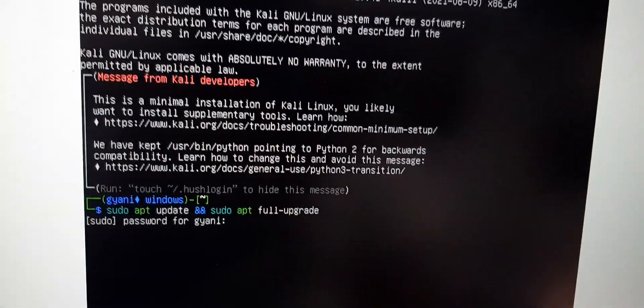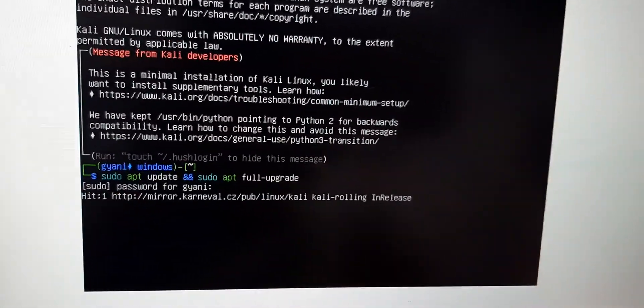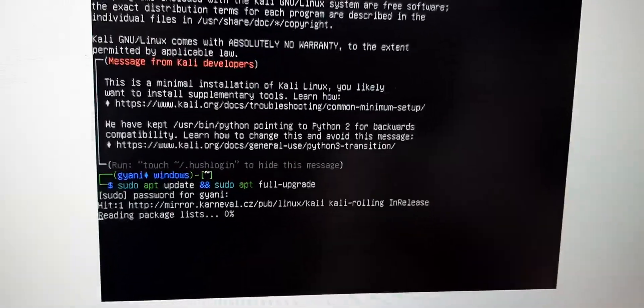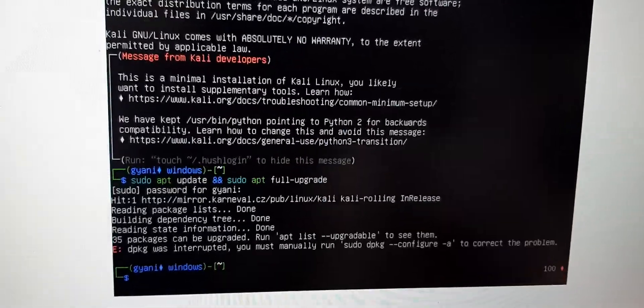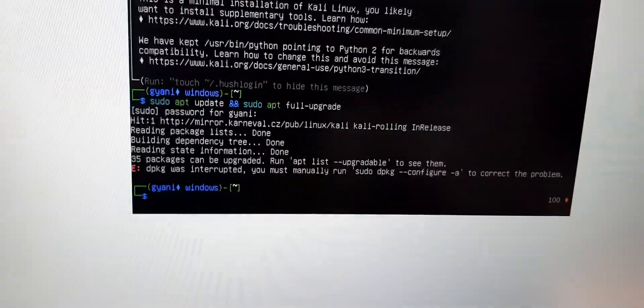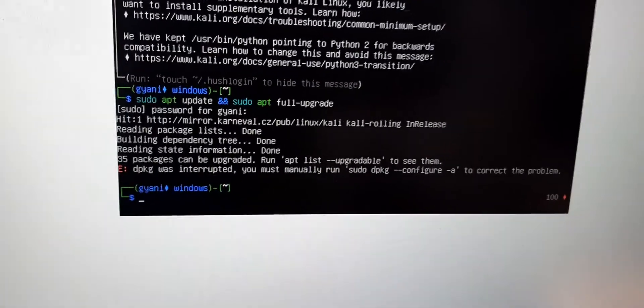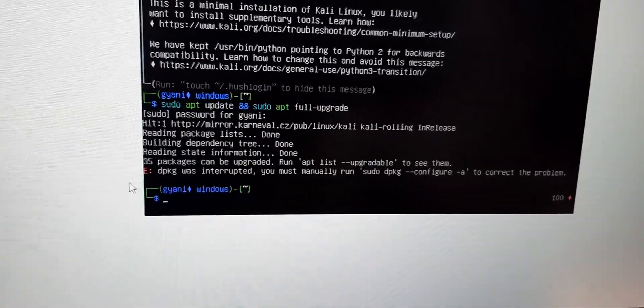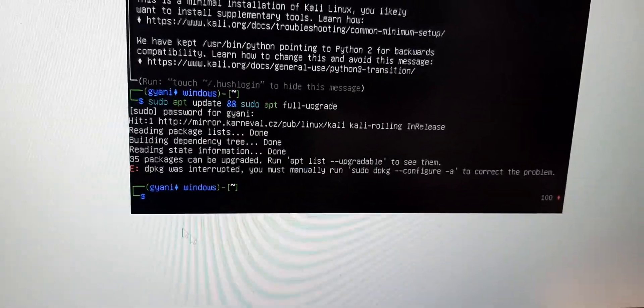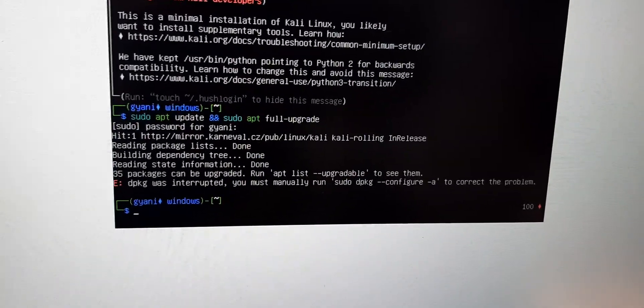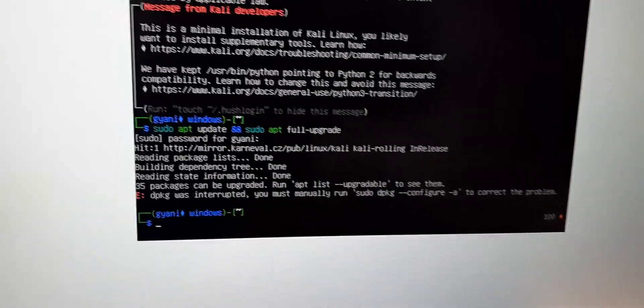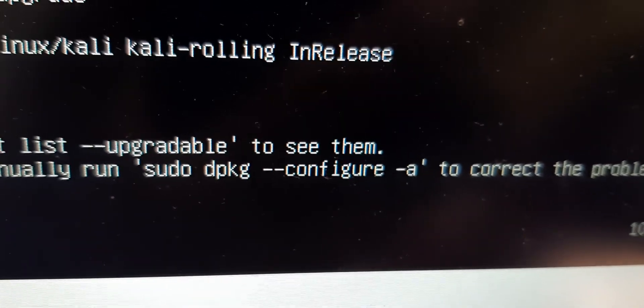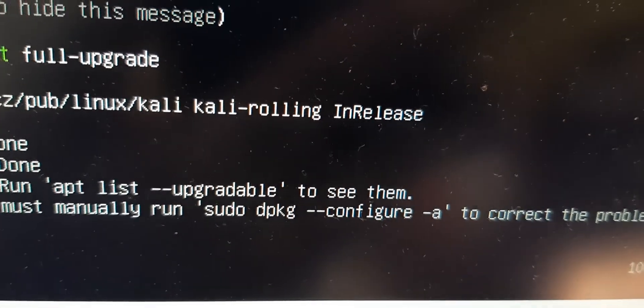After entering your username password, just press enter and it will start upgrading your terminal. Look, it says 0 dpkg hyphen configure and it threw some errors. So in order to fix that error, you can see that this will help. I will just enter that command in my terminal.